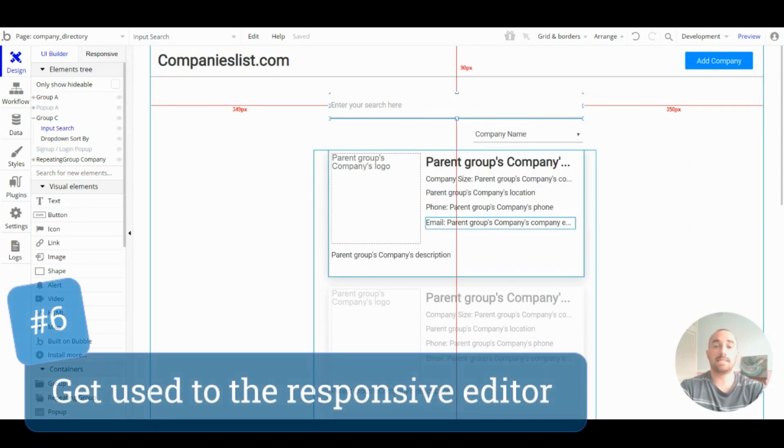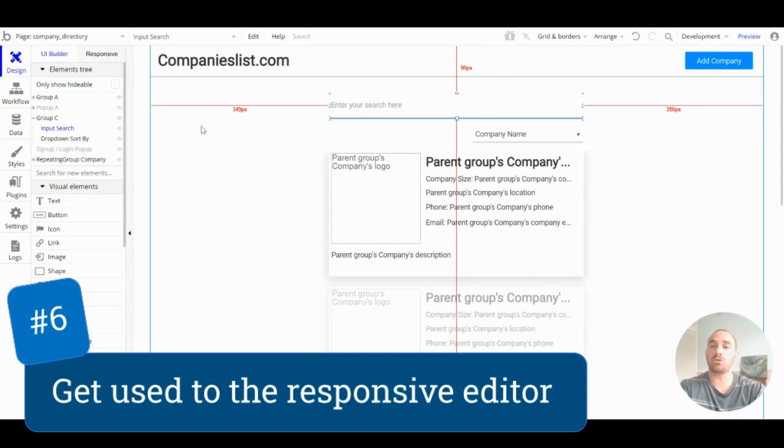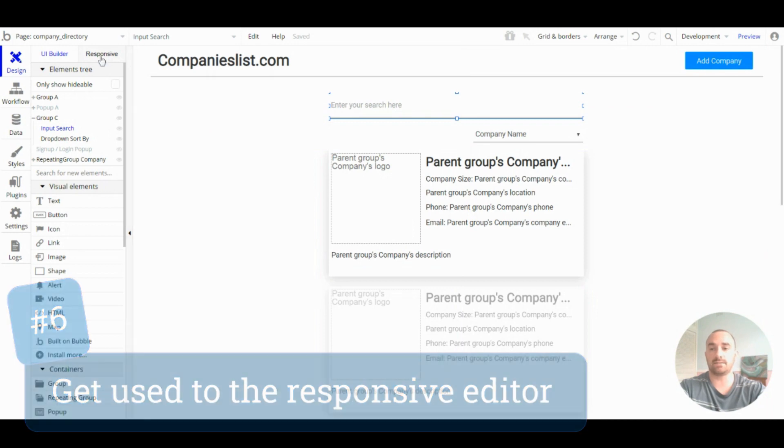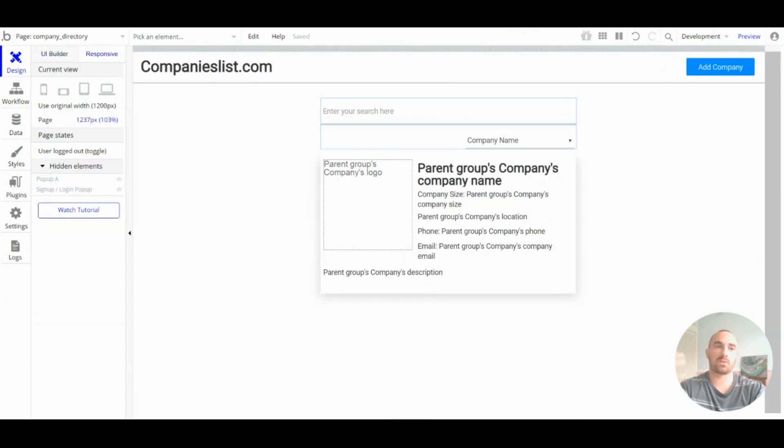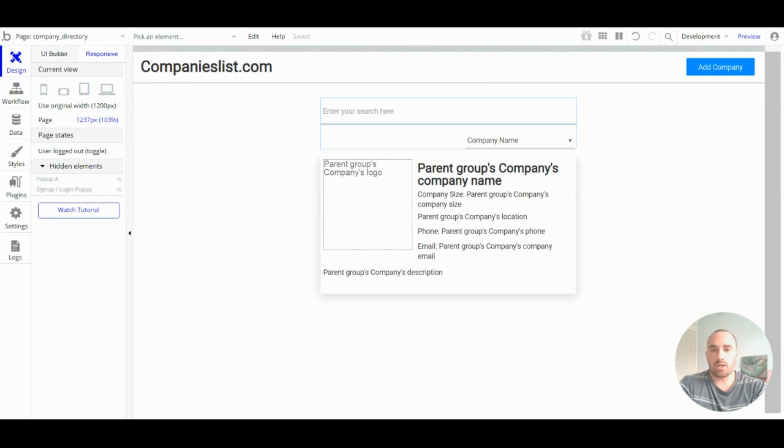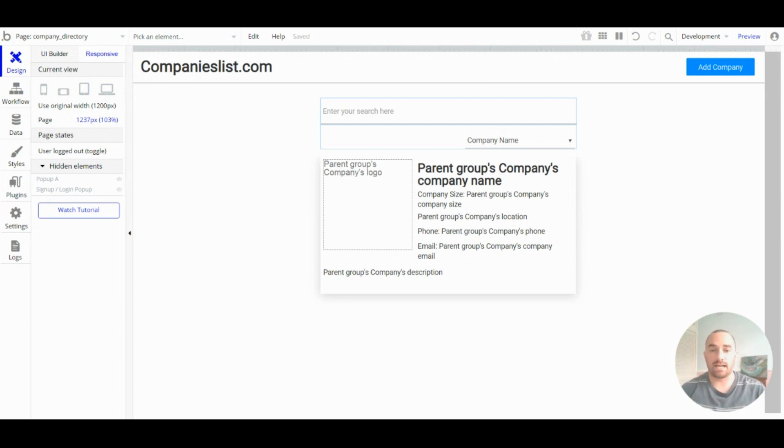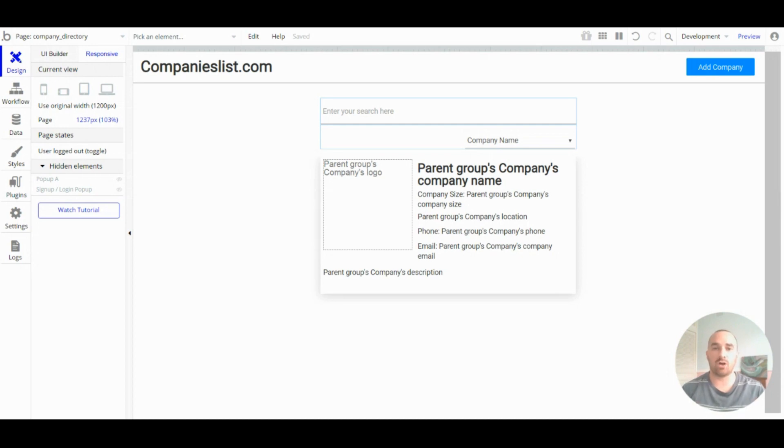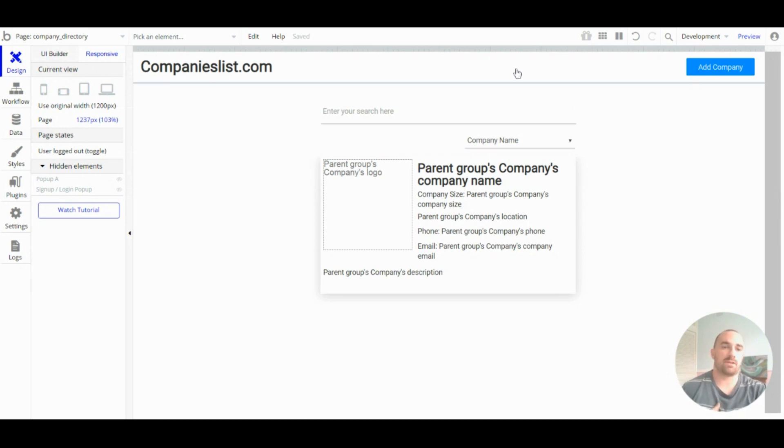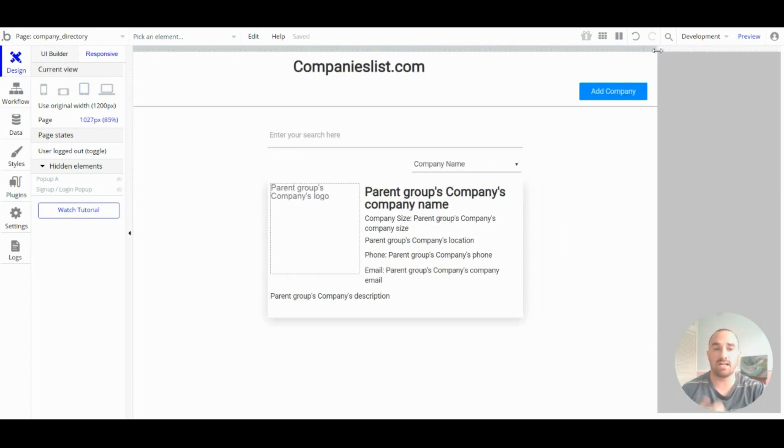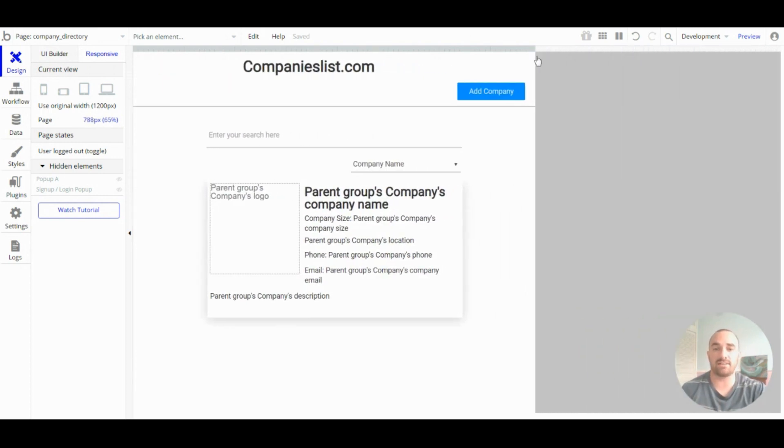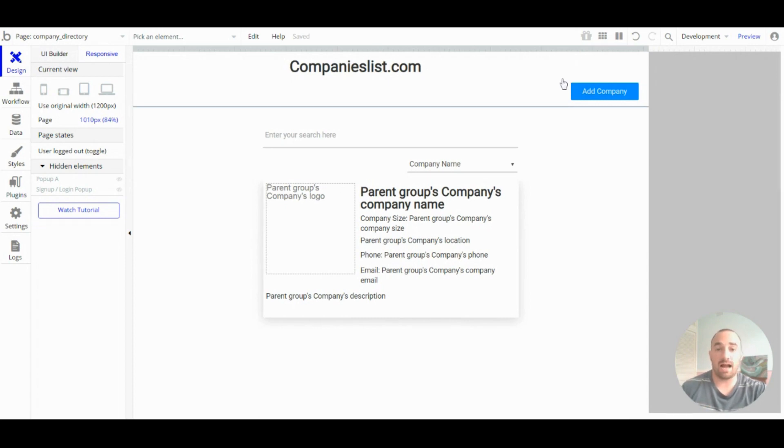So, tip number six: get used to the responsive editor. Having a responsive design is not just about making it mobile friendly. Your app can be used on any device, all with different screen sizes. So, the responsive editor is really good, a really good way to check the design of your app and get it all set up properly.